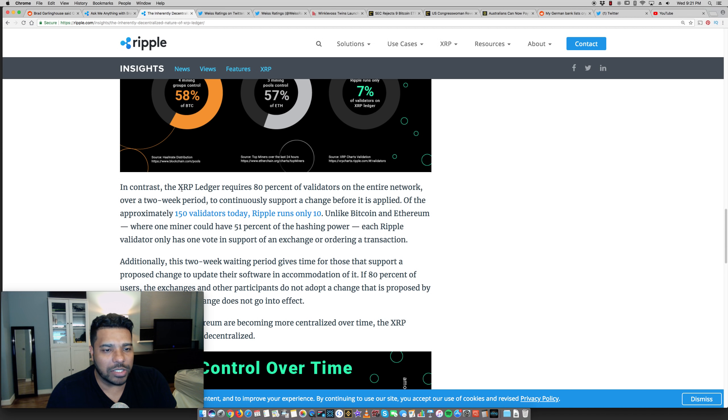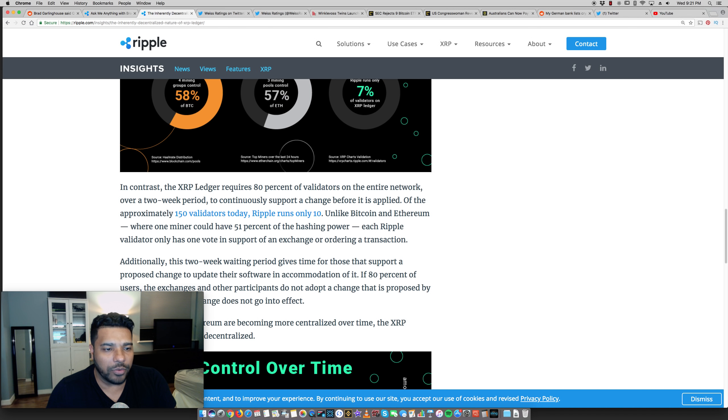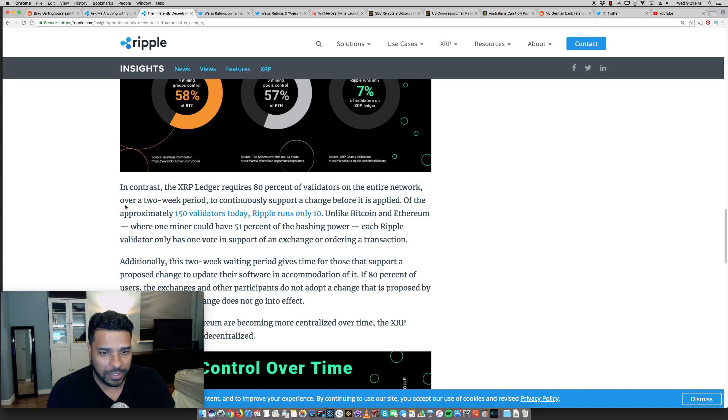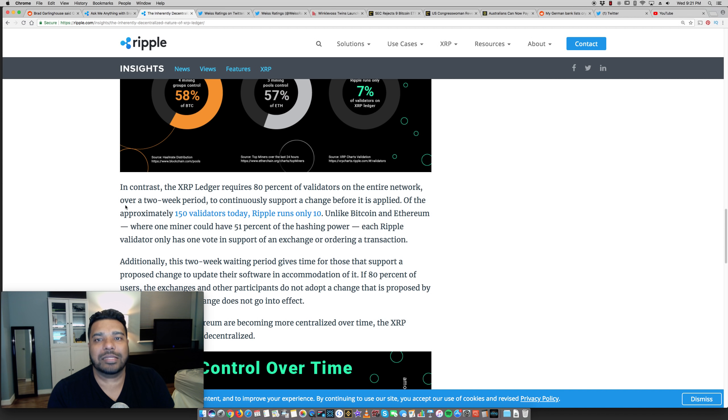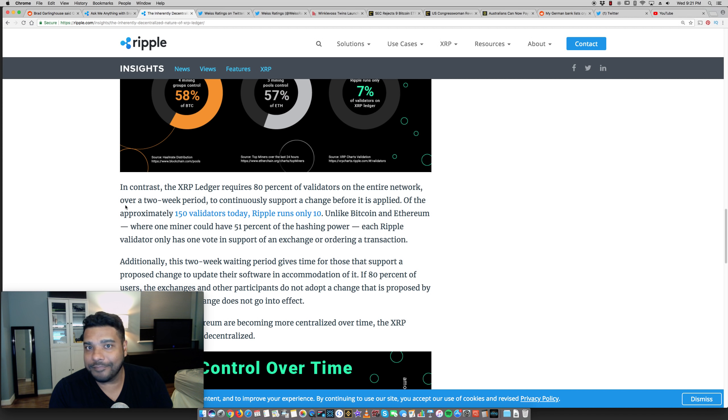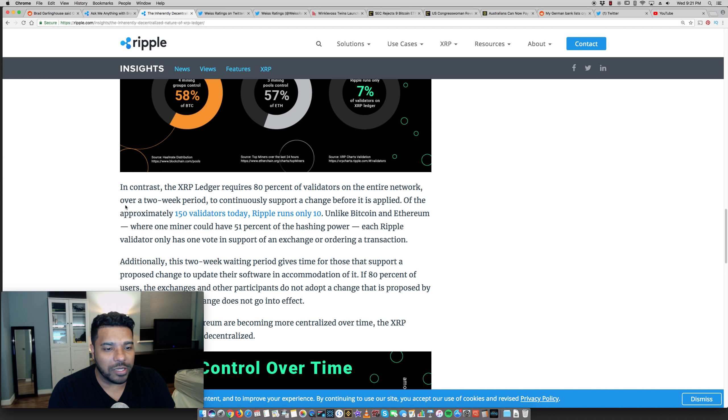So it shows here, the breakdown of the control of Bitcoin, Ethereum, and XRP. Right now four mining groups have 58% of Bitcoin. Ethereum, three mining pools control 57% of Ethereum, and Ripple runs only 7% of its validators on the XRP ledger. So right there you have cold hard facts.